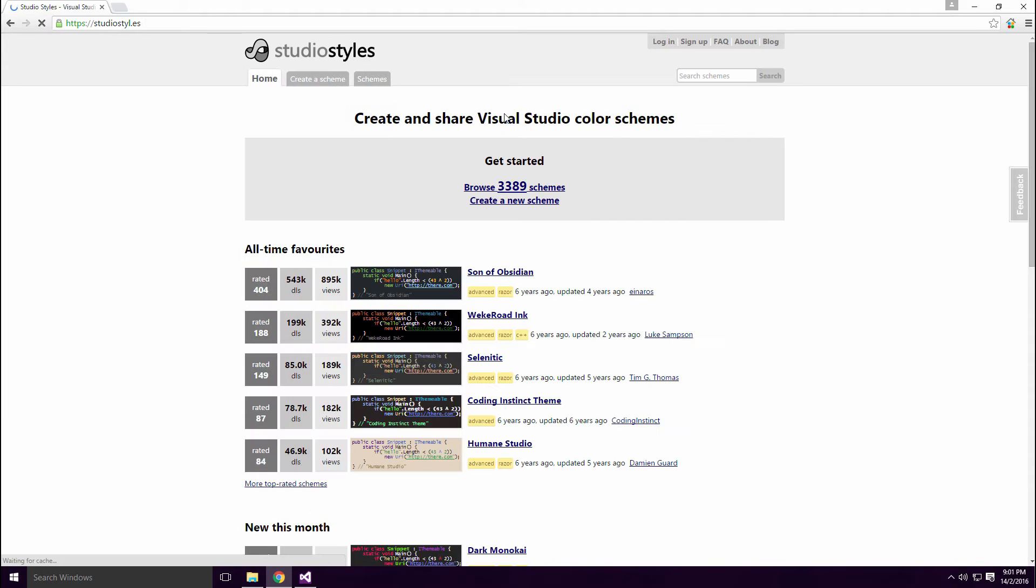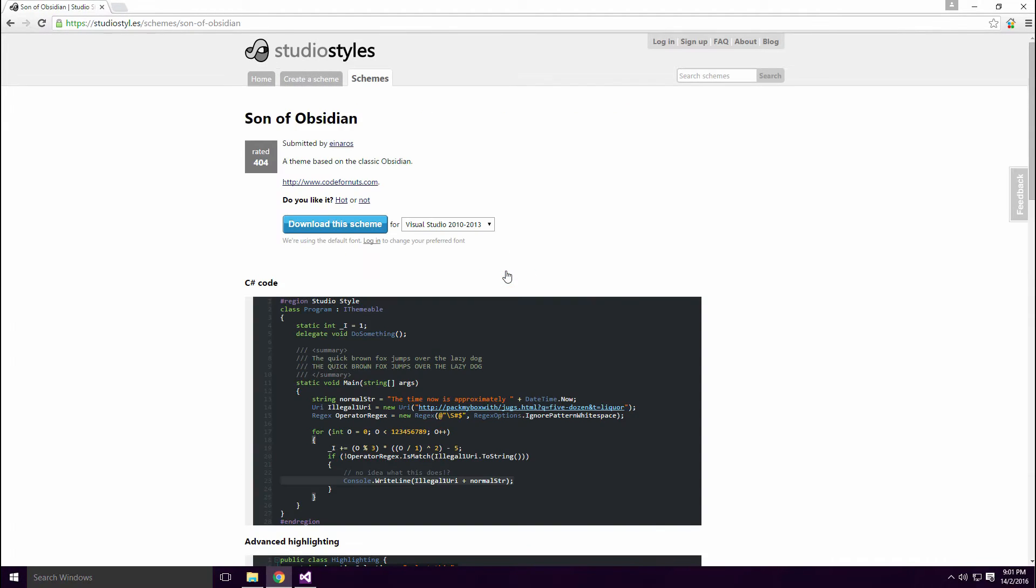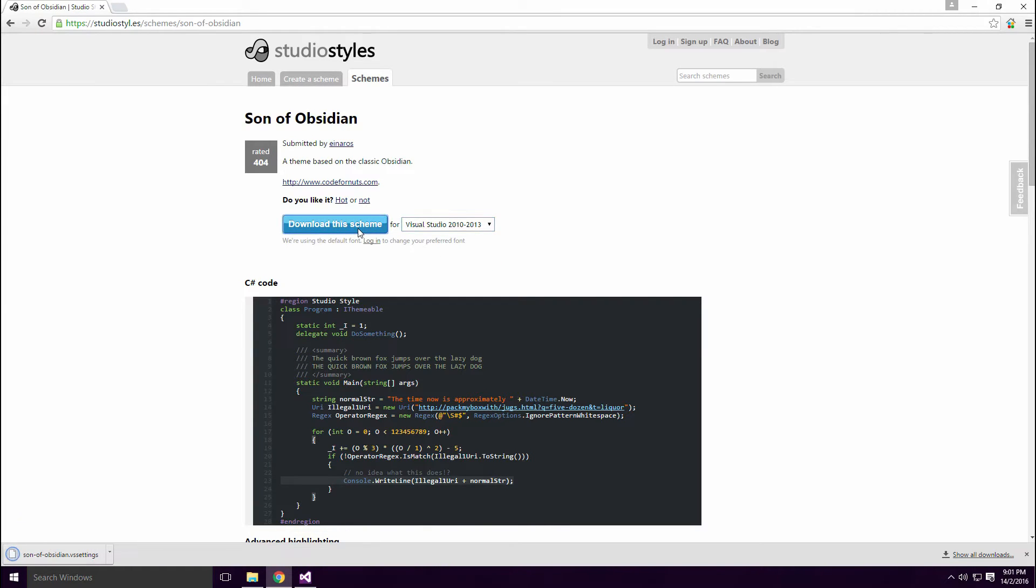I'm not going to do that Ace, instead I'm going to download a ready-made theme. If I click on the Sons of Obsidian theme, I get the option to download the scheme. Once it's downloaded, jump back into Visual Studio and open the Color Theme tab.